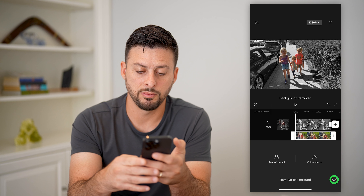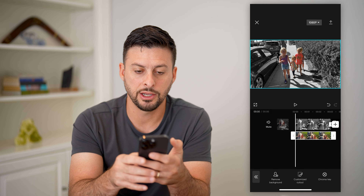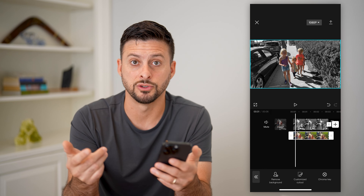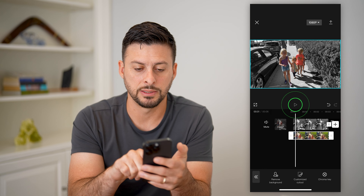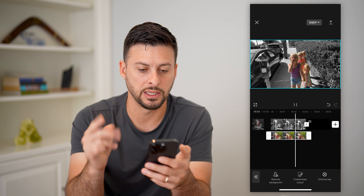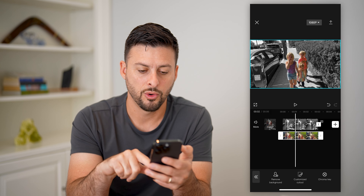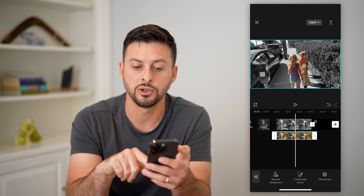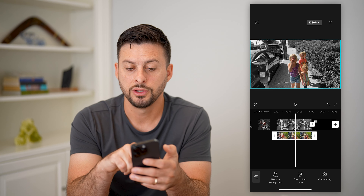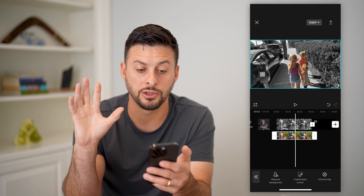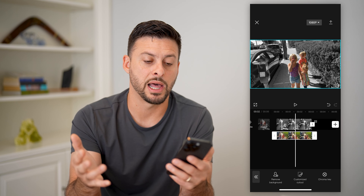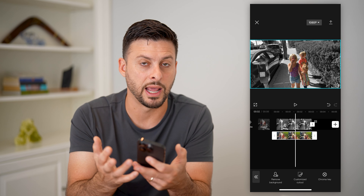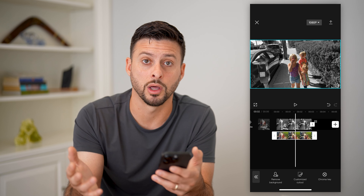It goes through the process of removing the background, and you can see the people — the kids in the video — are colorized just as normal, while the background is black and white. This is the cool black effect you've seen on other videos. You can do this on any video, just cutting out the background and making it black and white, while the forefront you can do whatever you want — add other filters or just keep it normally colorized.